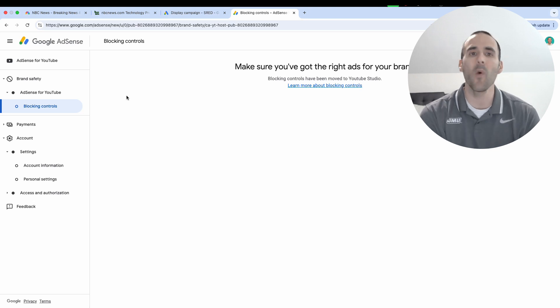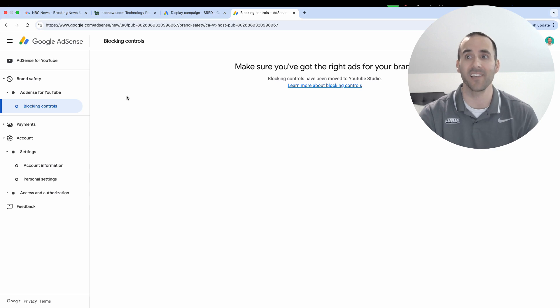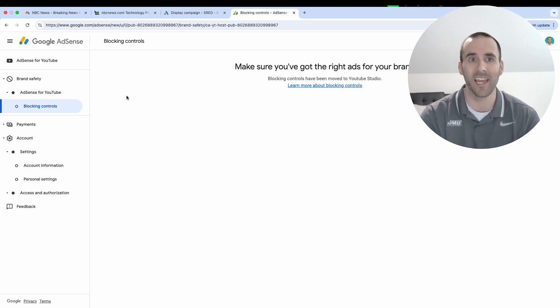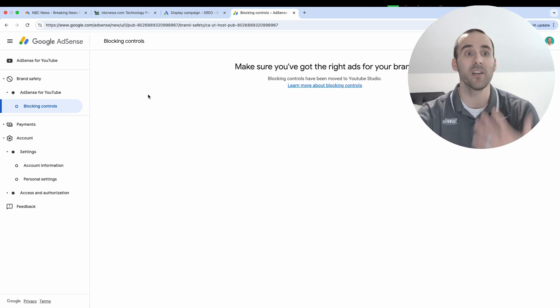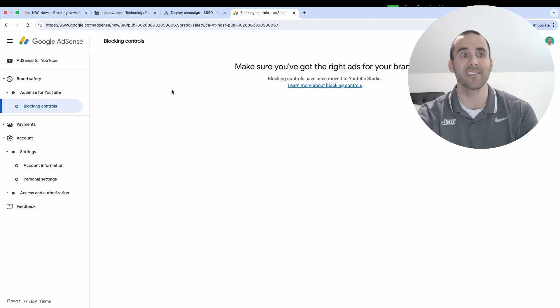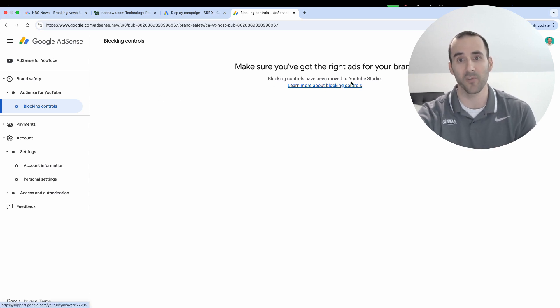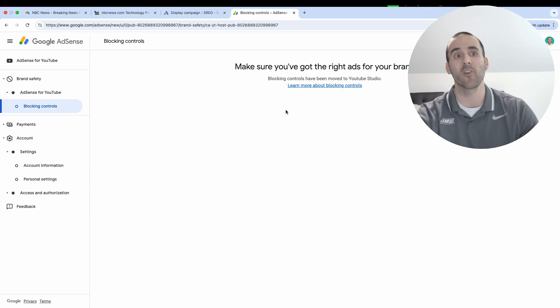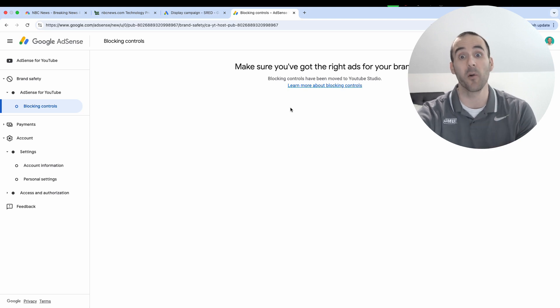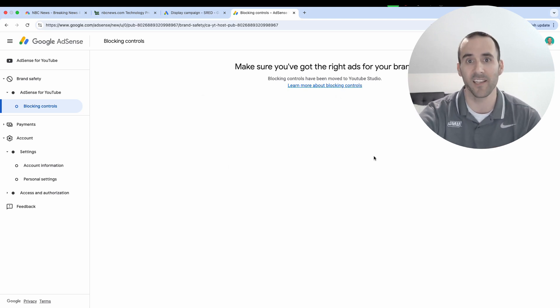But there's no way to confirm whether or not you were blocked, so the best way to just find out is to run ads and then see if you can get any impressions on that website. Now I am enrolled in Google AdSense for my YouTube channel, so I've got a message right here that says blocking controls have been moved to YouTube Studio. But for websites that are enrolled through Google AdSense via their website, the blocking controls would appear right here in this AdSense section.